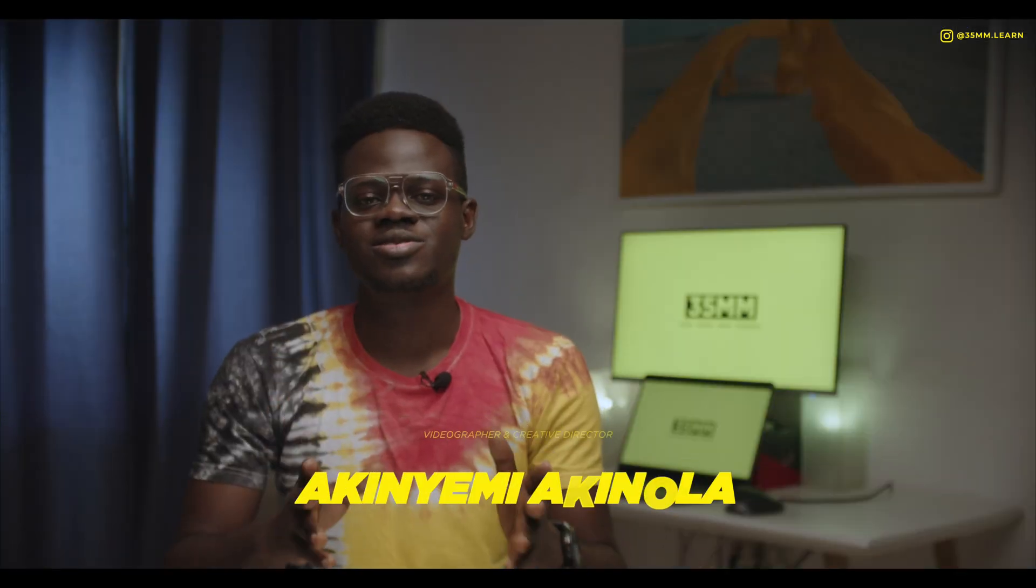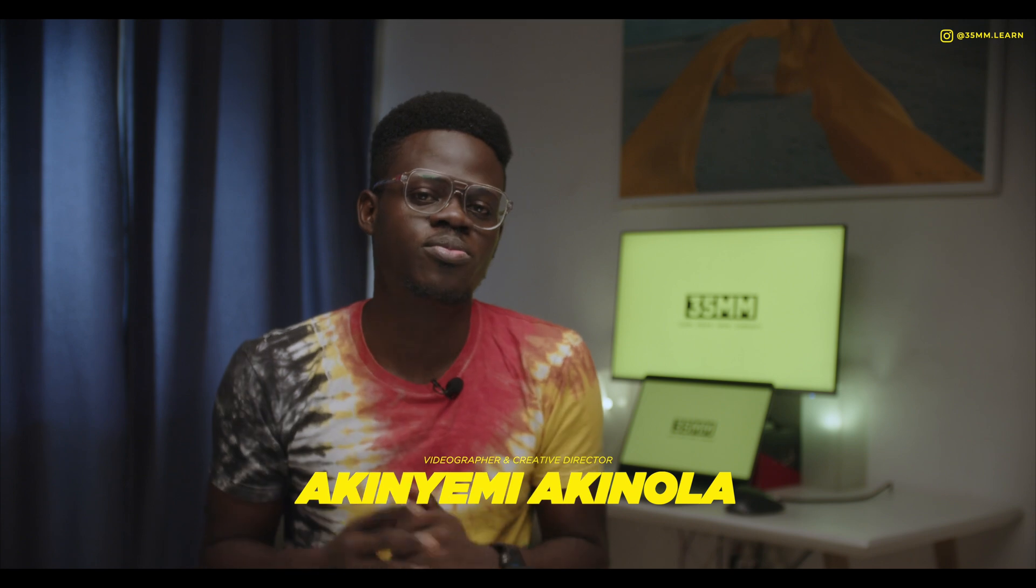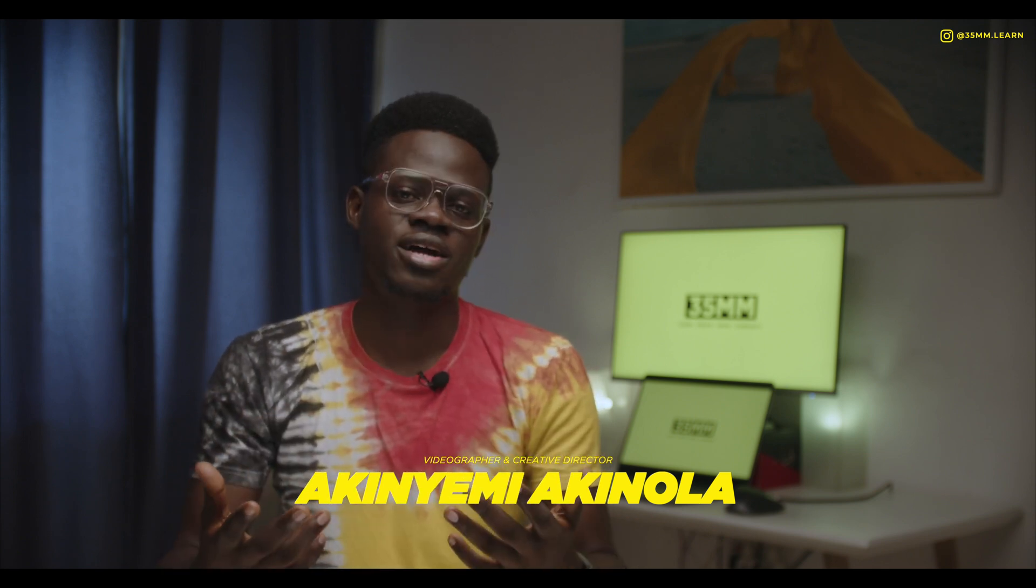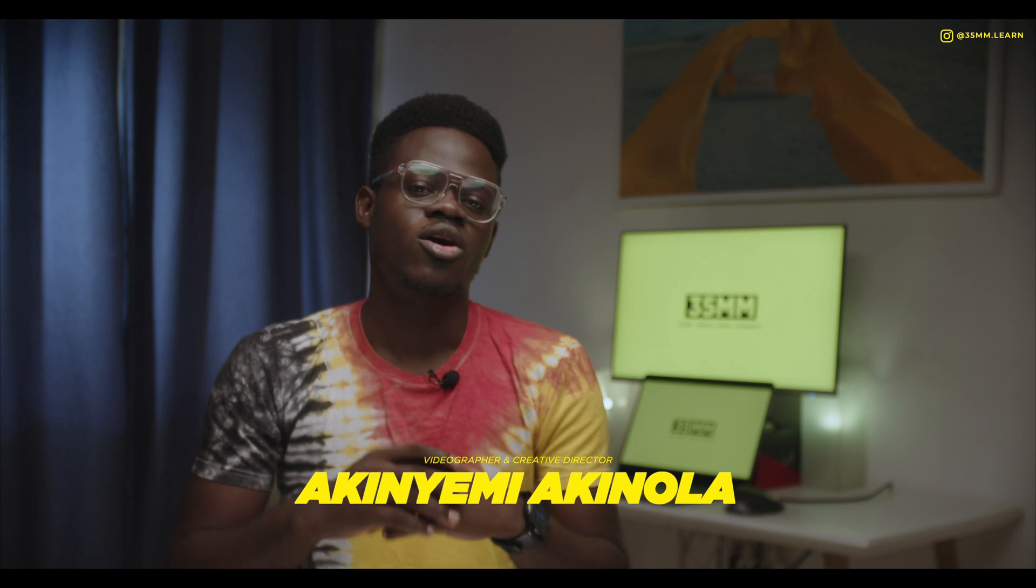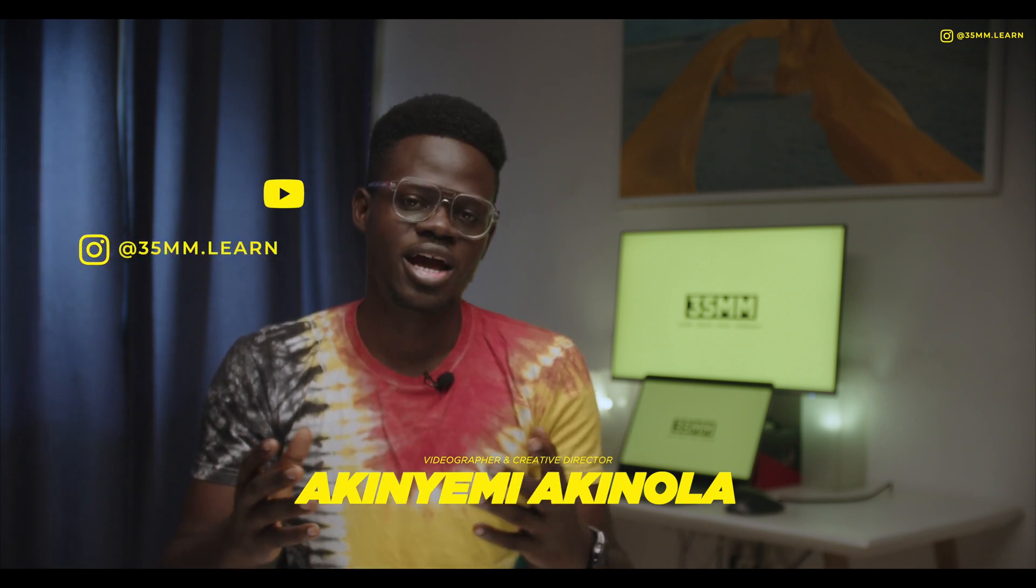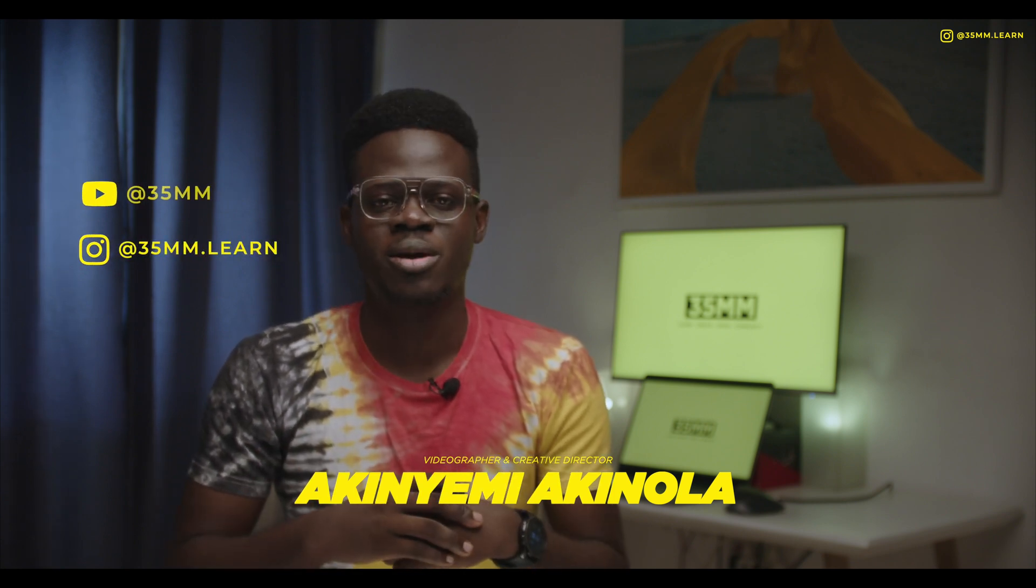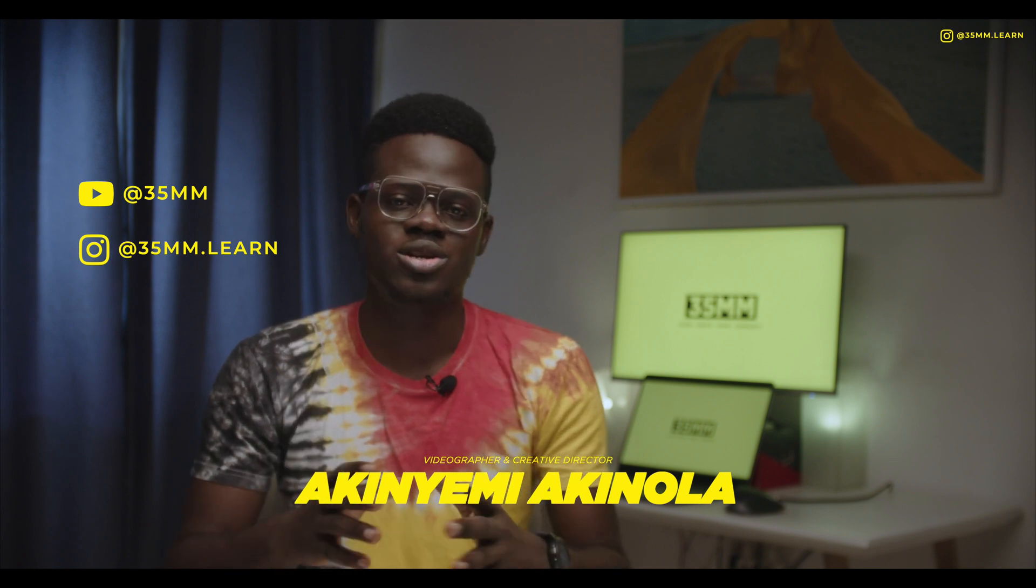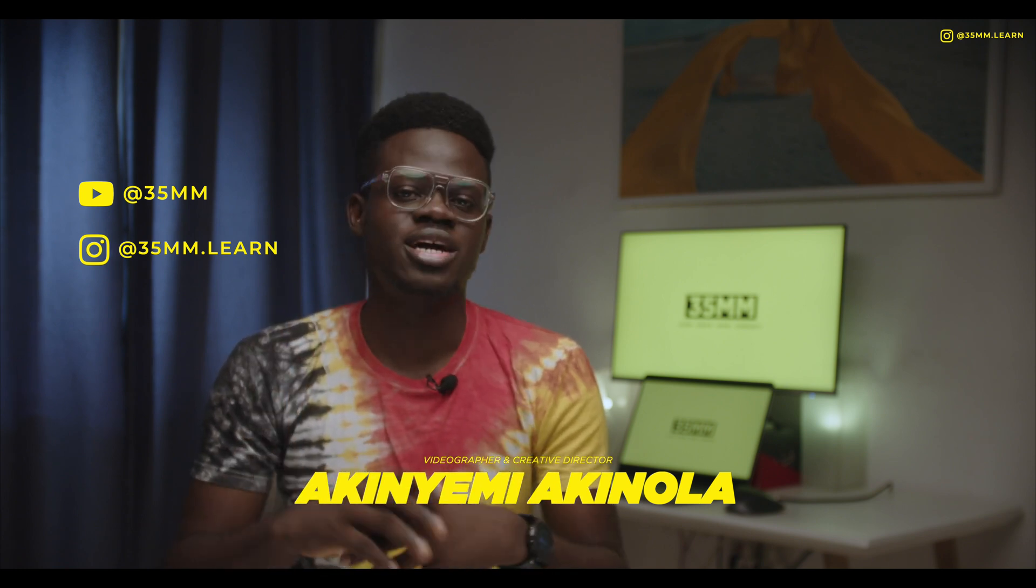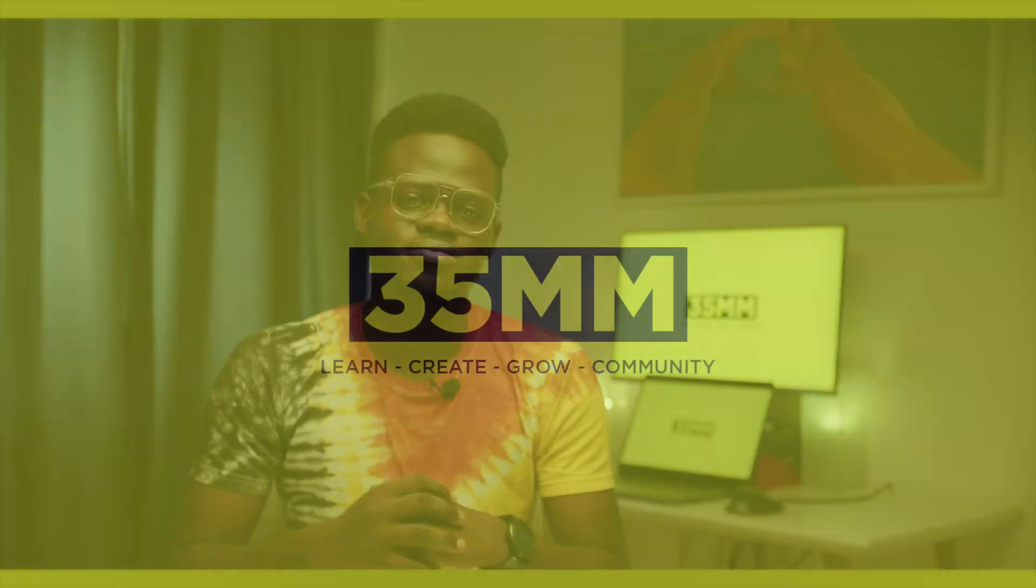Now that you have seen how to create this effect for free in Final Cut Pro, go out, create content and use this effect and make sure you tag us on all the content so that we can feature your posts and reshare across our social media platforms. Don't forget to follow us on Instagram and subscribe to our channel on YouTube. Till next one, have a good day.